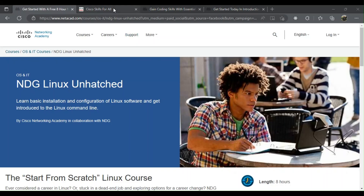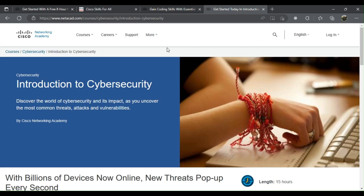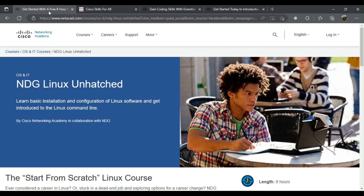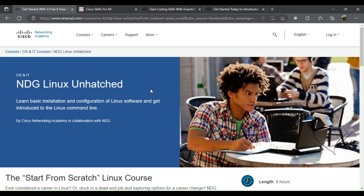Cisco Networking Academy Free Courses You Should Know. The following are the top 4 Cisco Networking Academy courses to help you learn faster.